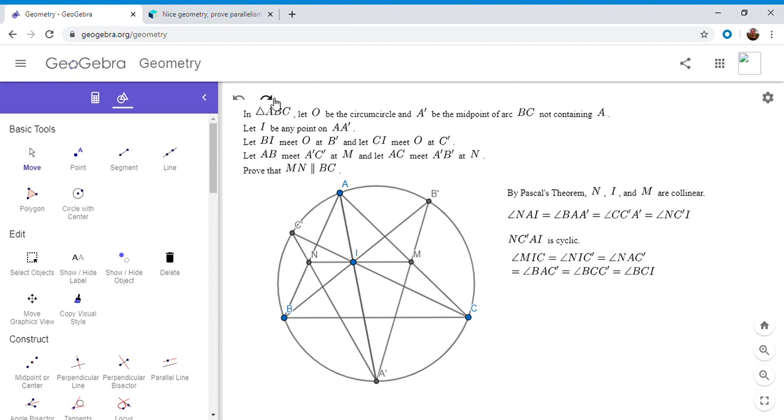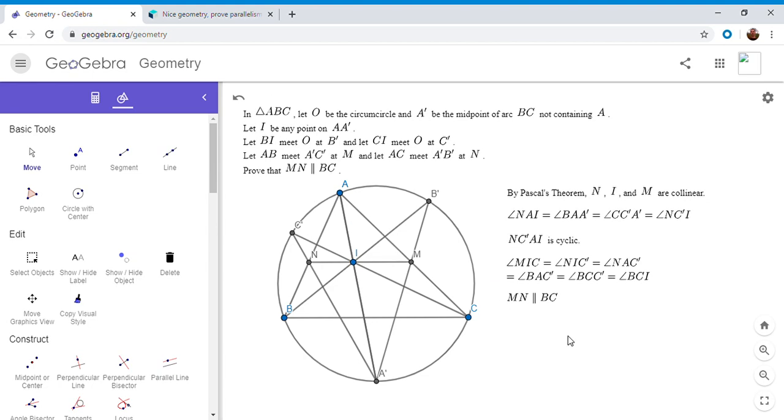But that's the same as saying MN is parallel to BC, and that solves the problem.